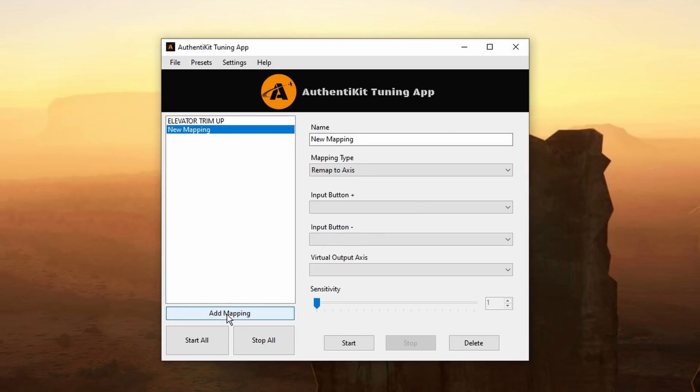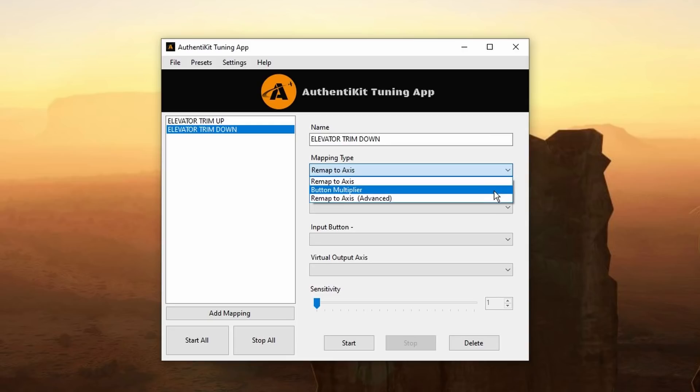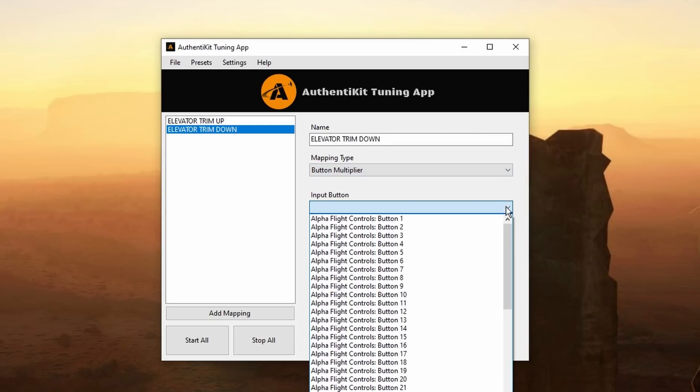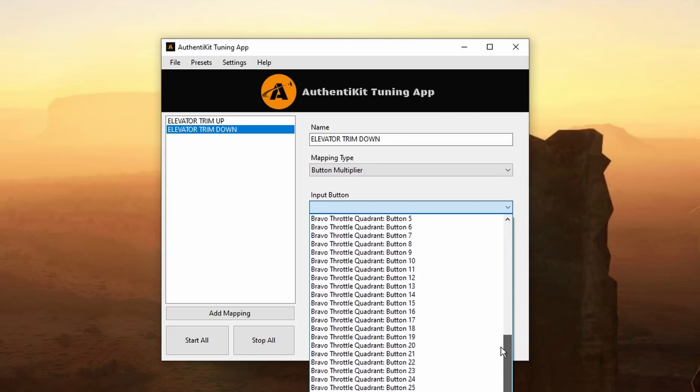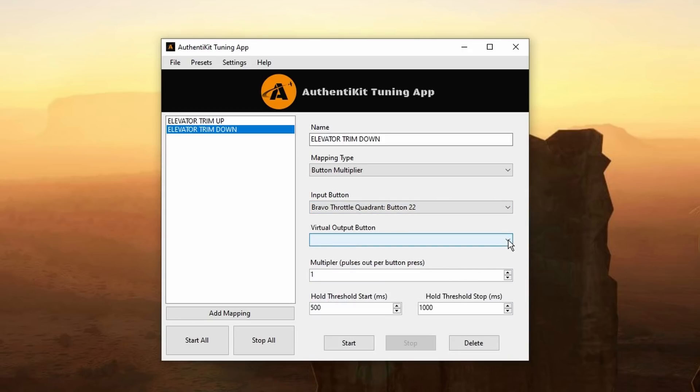Time to add the second mapping or elevator trim down. Rename the new mapping so it's easy to identify. Now going to change it to button multiplier. And select the input button. Which in this case will be the Bravo throttle quadrant button number 22. There you are. Select that. And now to select a virtual button to button number 22. And I'm going to choose button number two.